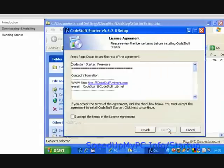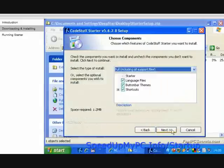Click Next. Check the box, I accept the terms in the license agreement. Click Next.